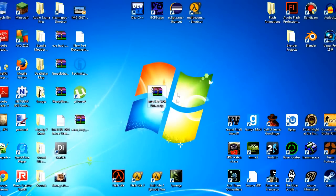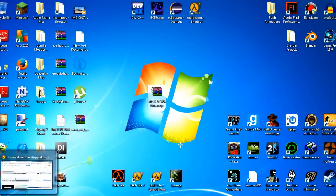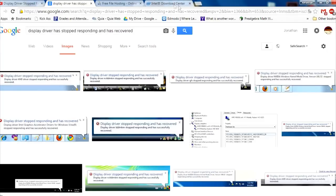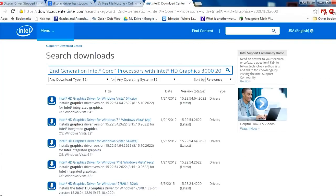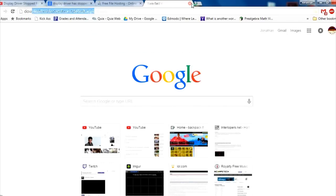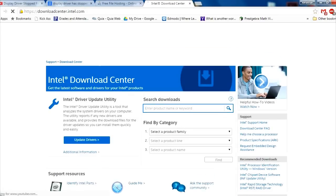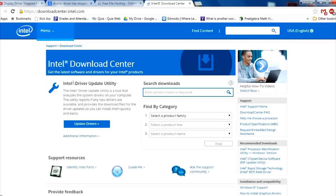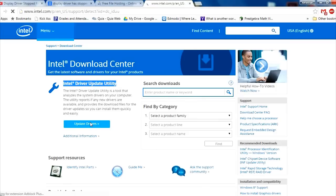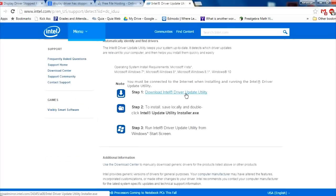But this isn't the most up-to-date driver. So to get the latest driver, go to the Intel Download Center. Install the Intel Driver Update Utility by clicking on Update Drivers and download it. The link will be in the description yet again.